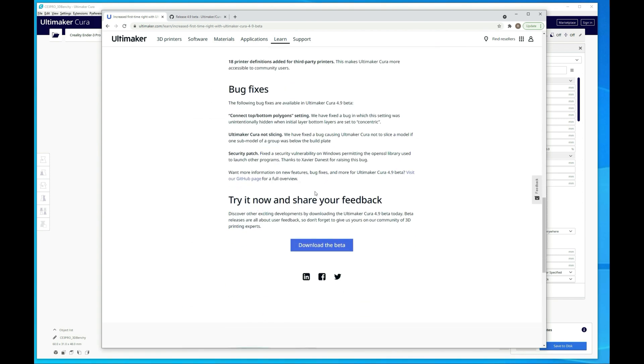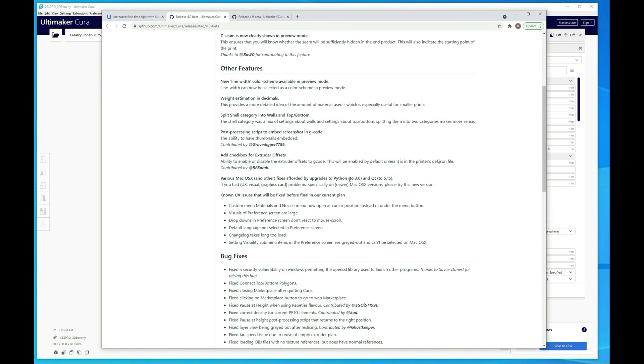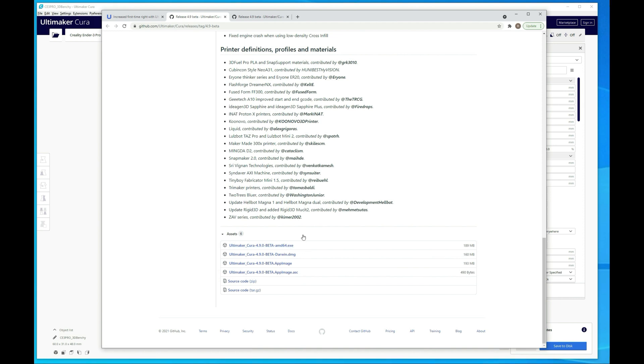If you're looking to download it, you'll just scroll down on this page, go to download beta, it's going to take you to GitHub, and then you'll just scroll down to the bottom here and then choose the version that you're looking for. If you have Windows, most likely you're going to want the amd64.exe.